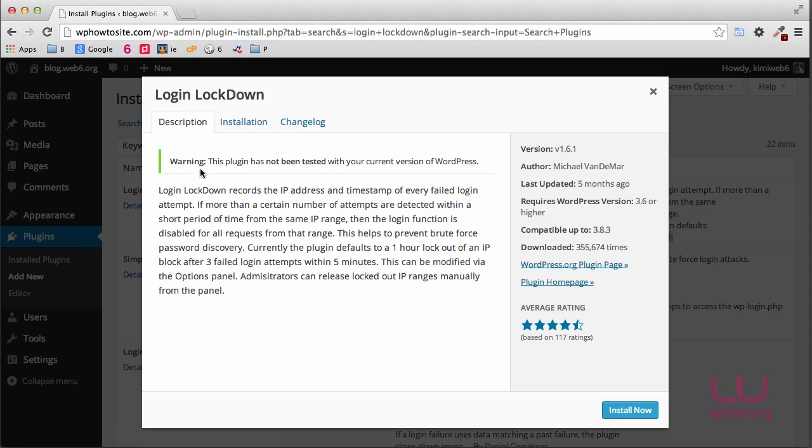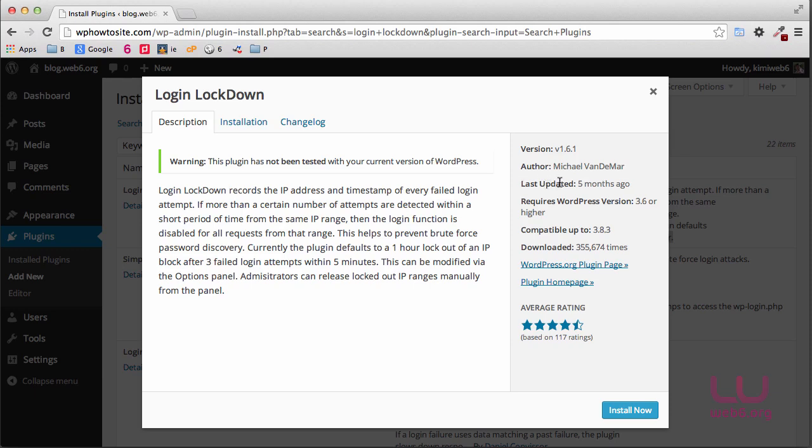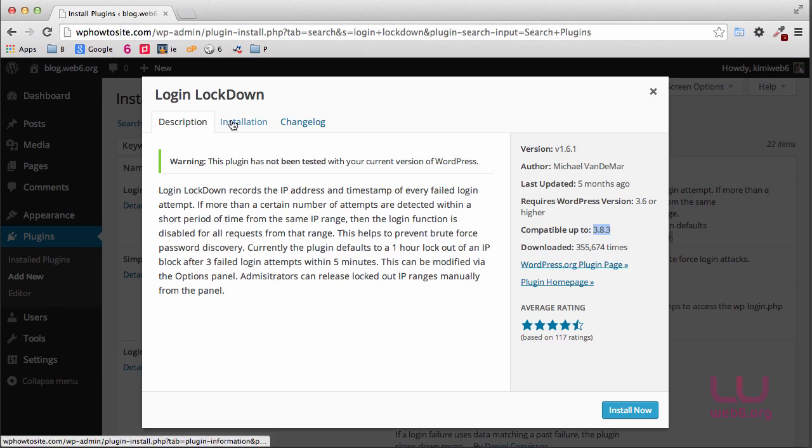As you can see, it has warnings that it has not been tested in our current version, but here in the right sidebar we see that the last update was five months ago, so it's actually not long ago. The compatibility shows up to which version, and because I'm currently using this plugin on all of my websites, I can recommend this plugin.